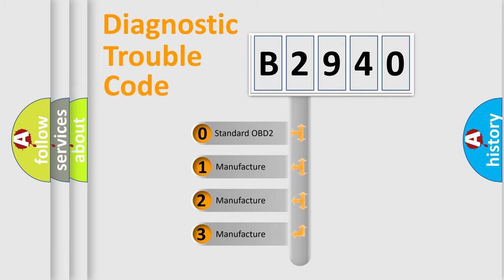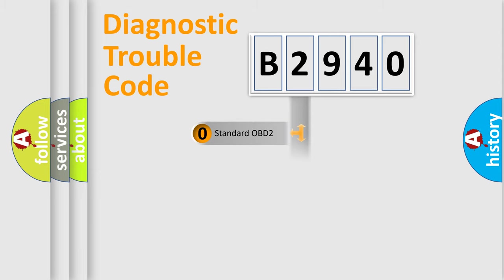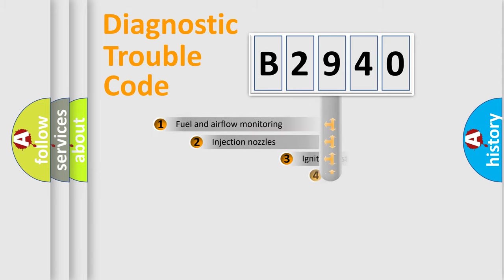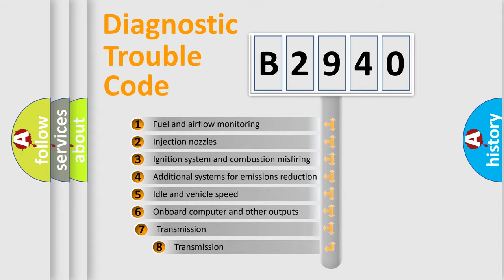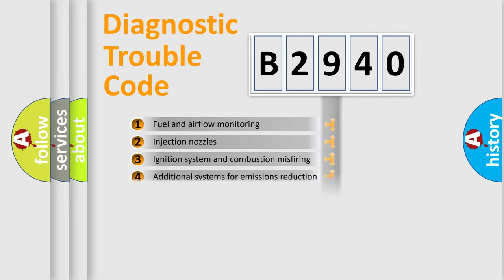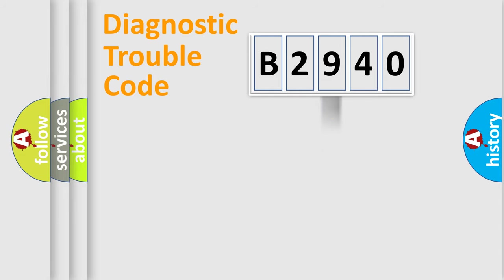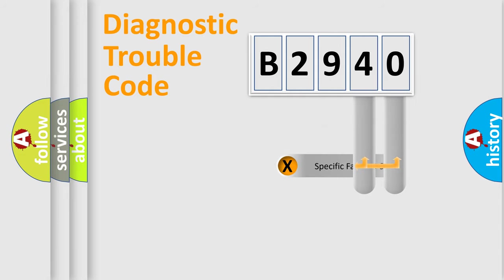If the second character is expressed as zero, it is a standardized error. In the case of numbers 1, 2, 3, it is a manufacturer-specific error. The third character specifies a subset of errors. The distribution shown is valid only for the standardized DTC code.